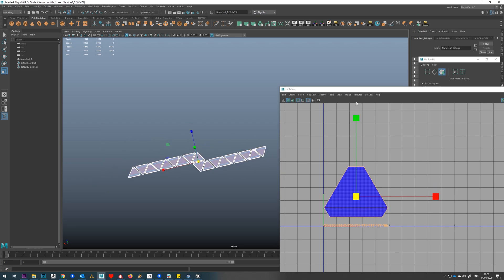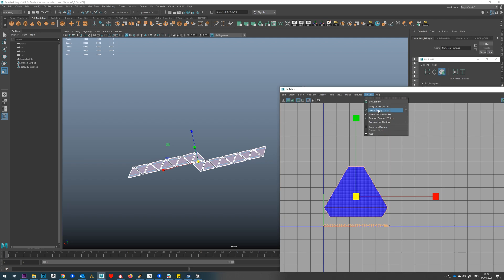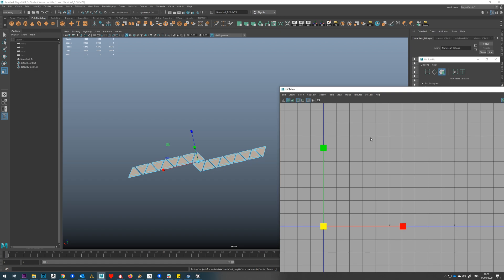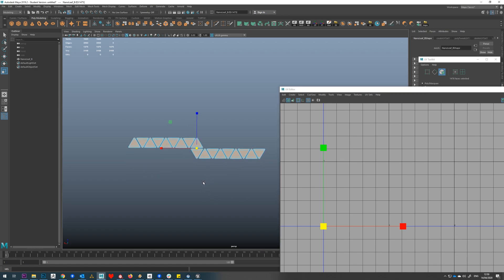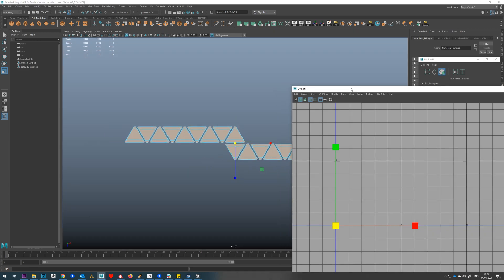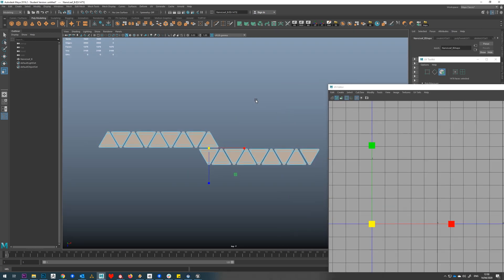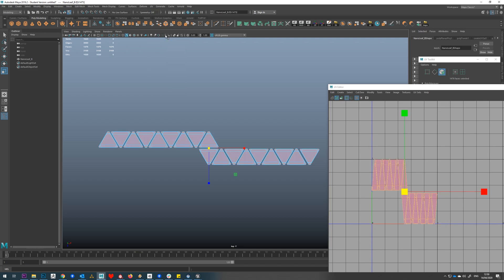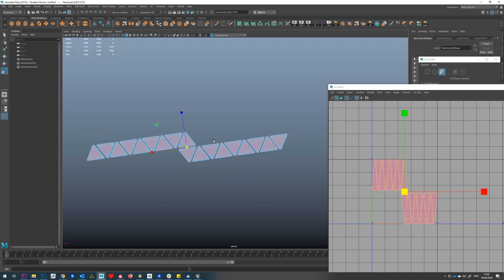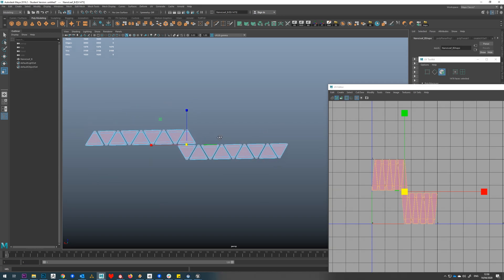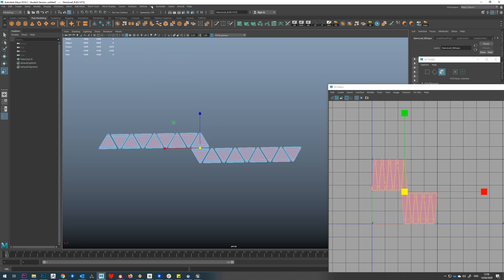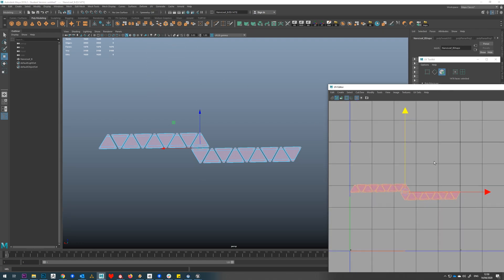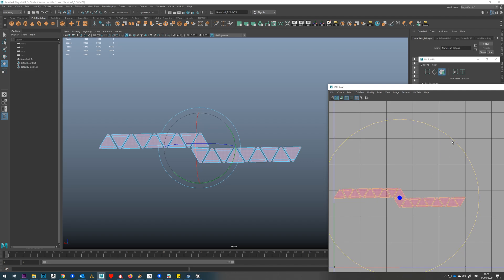We're going to make another UV set, so we'll go to UVs and create empty UV set. Now we have map one and UV set, an additional UV set. There's nothing in here at the moment, so we'll go to our perspective view, then UVs, camera based, and that will generate our UVs based on camera so we actually get the shape a bit more accurate.